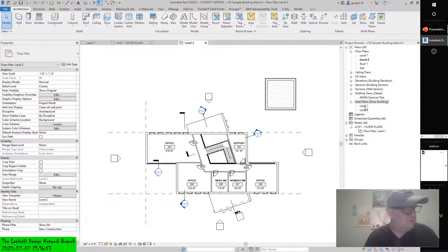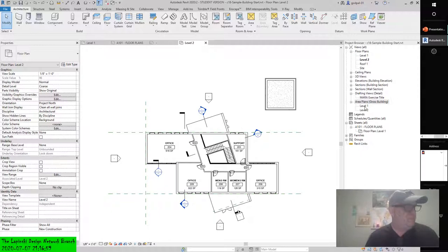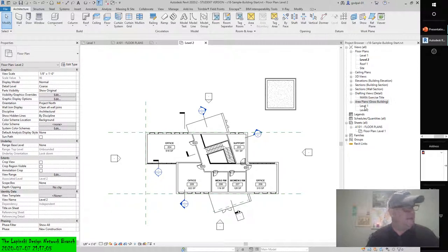The name in the parenthesis will always be associated to the area calculation type you use. In the project browser, select both Level 1 and 2 on the Area Plans, Usable Area, right-click.